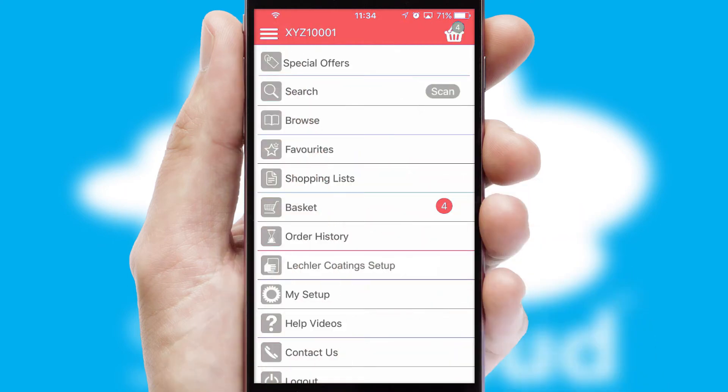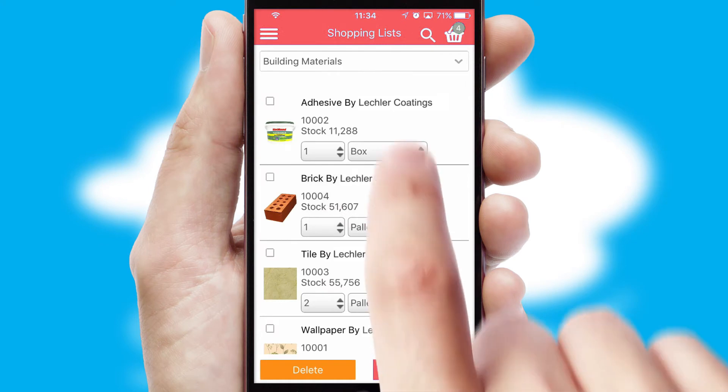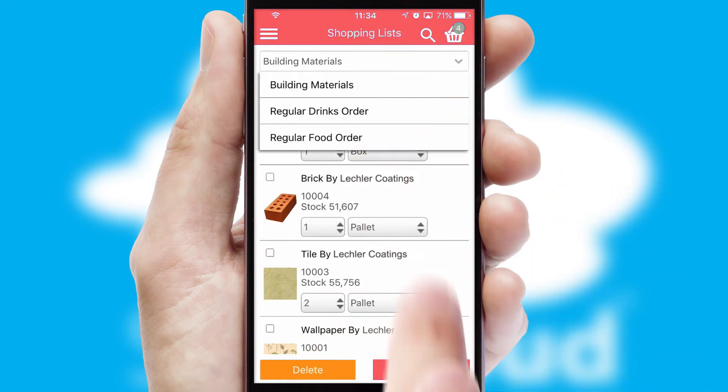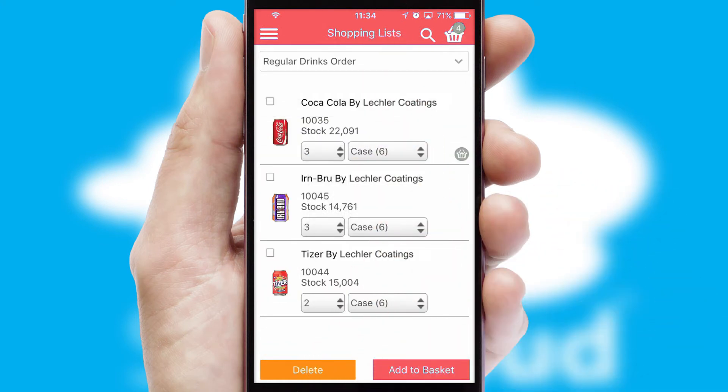Both suppliers and customers can set up and maintain shopping lists, often based on purchase history or recommended items.